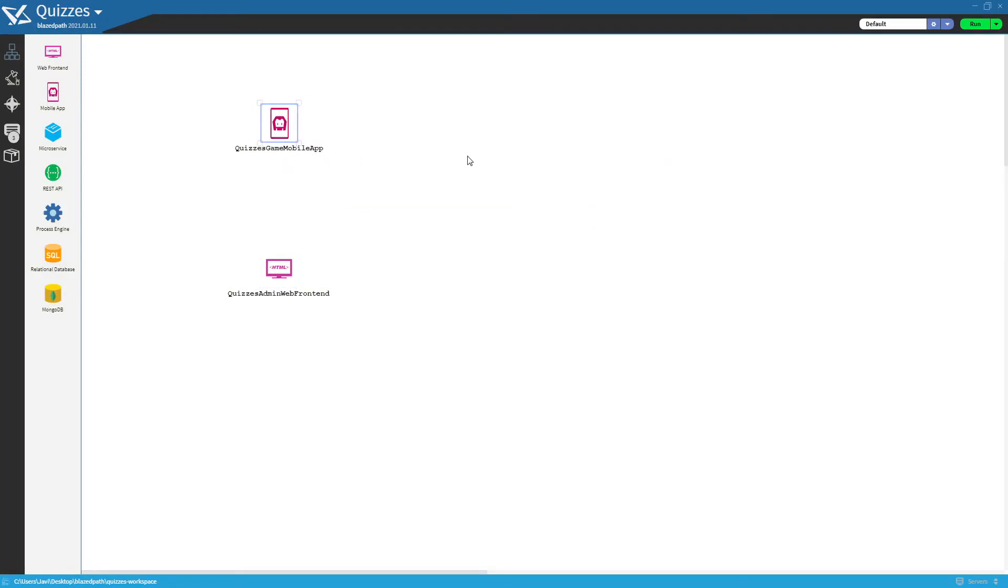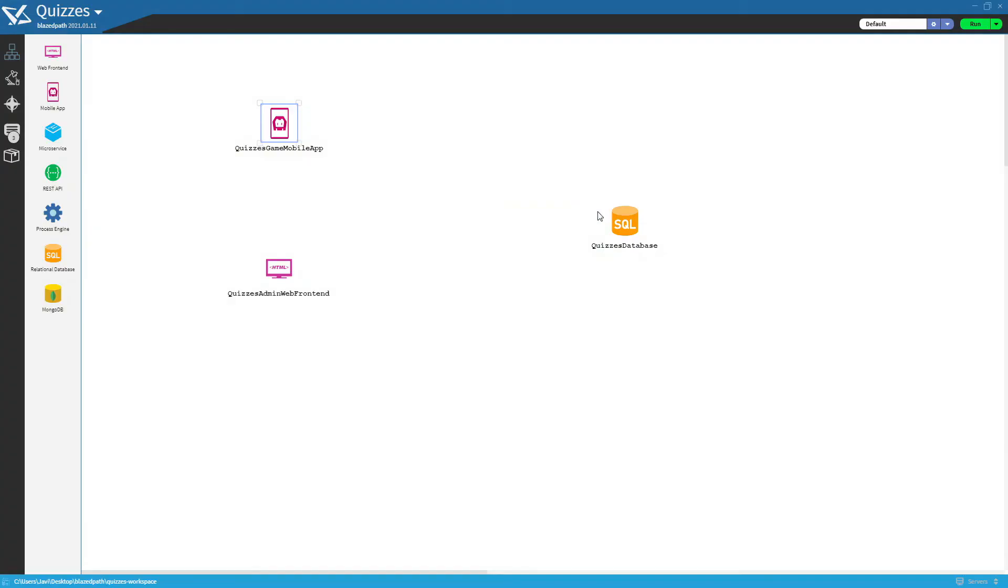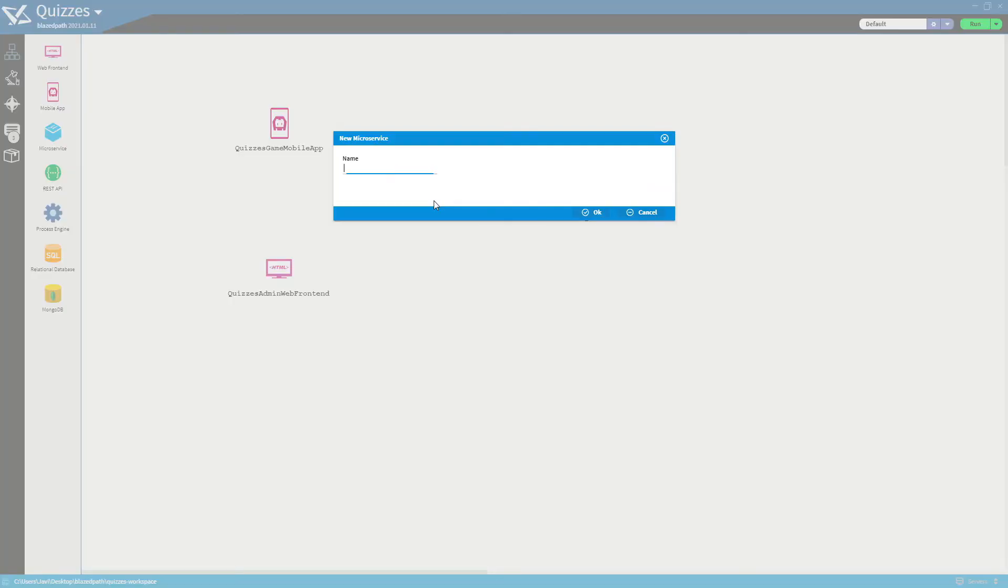A database which will store all the information, quizzes, game history. And the microservice that will expose APIs which will be used to admin and play.